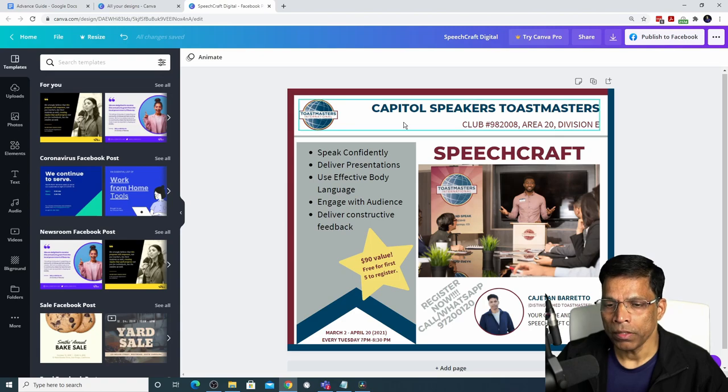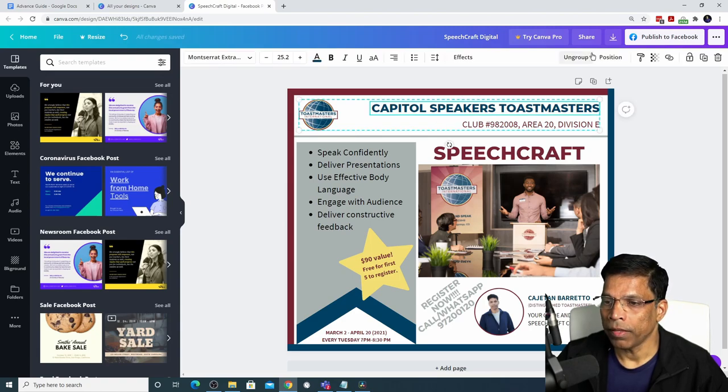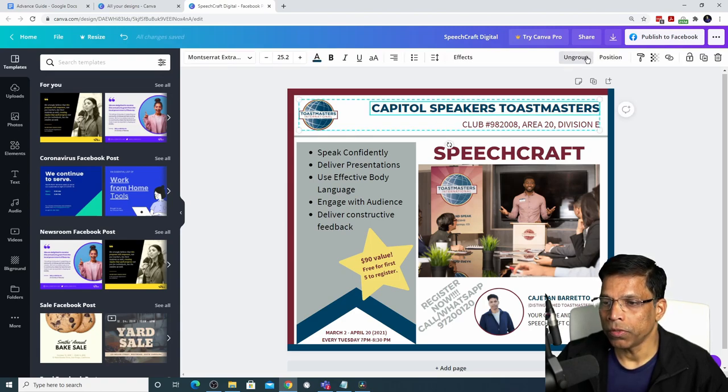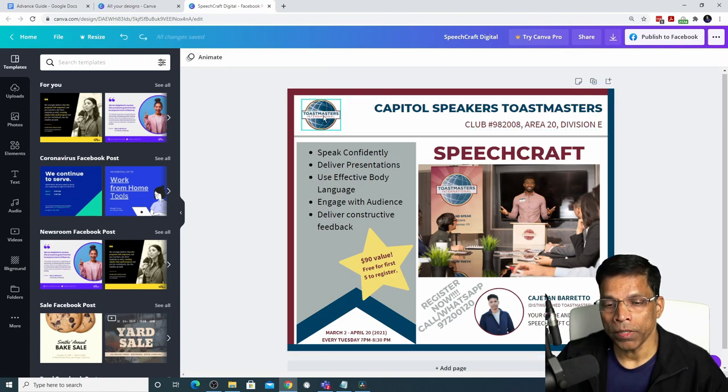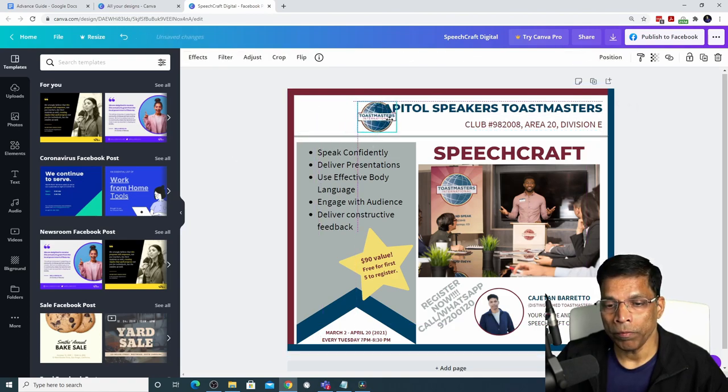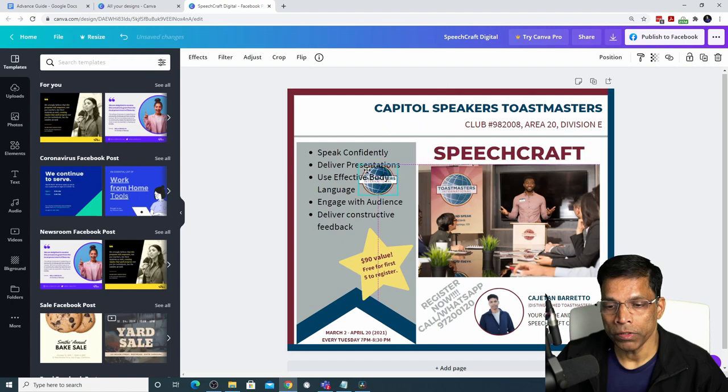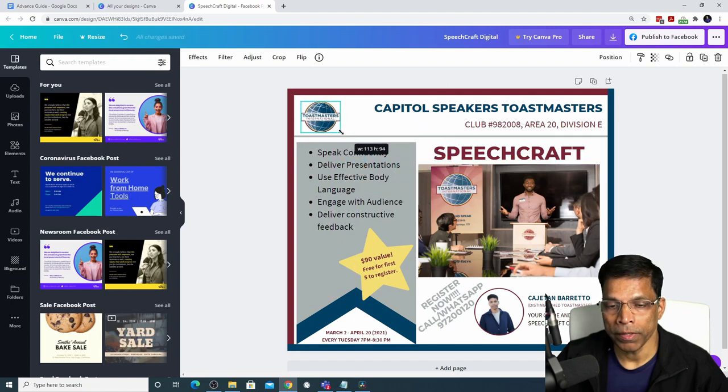To ungroup, just click on the object and the option on top changes to ungroup. Click and now the objects are ungrouped and they can now be moved and resized independently.